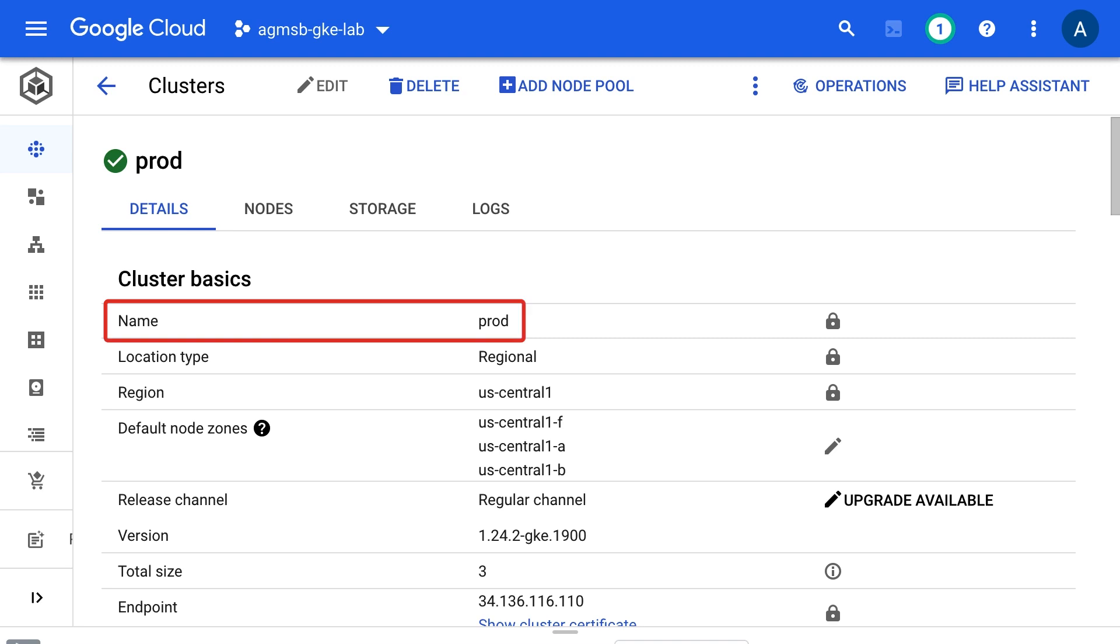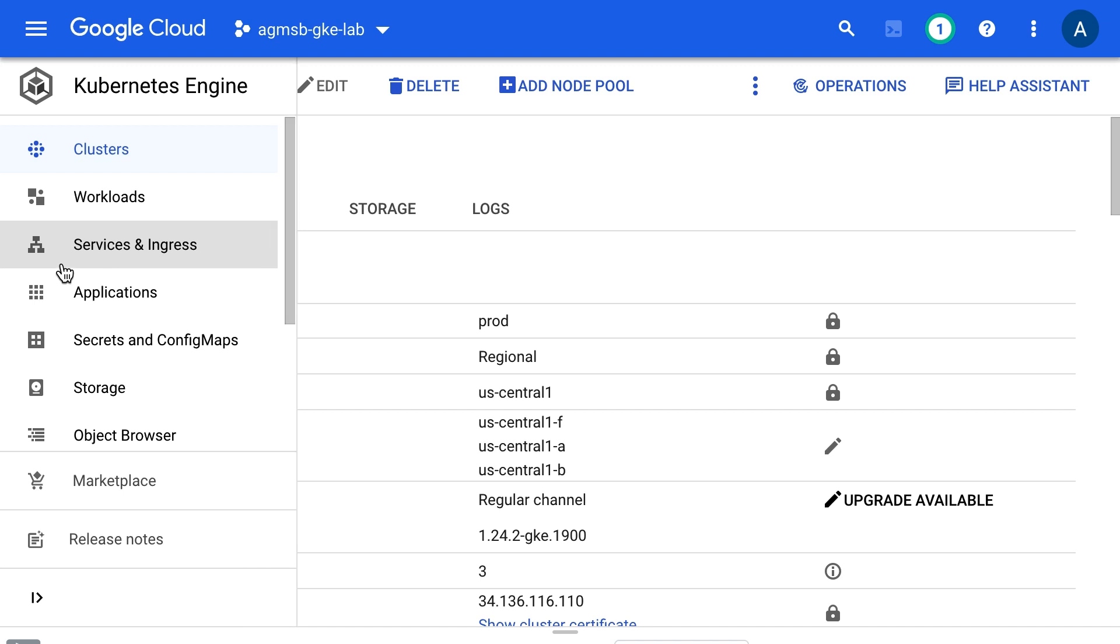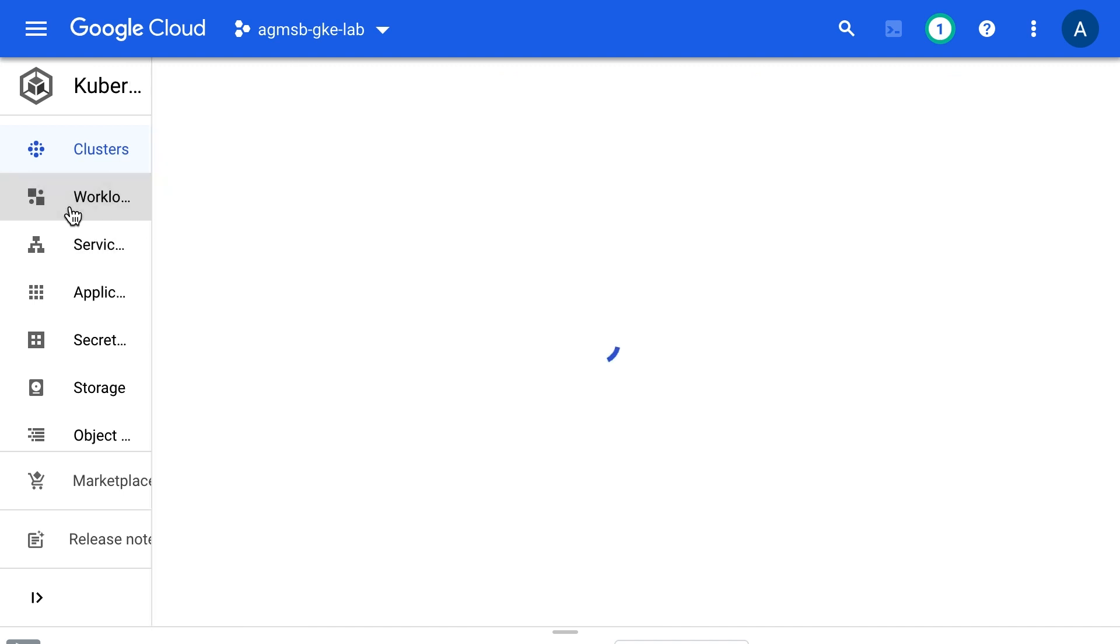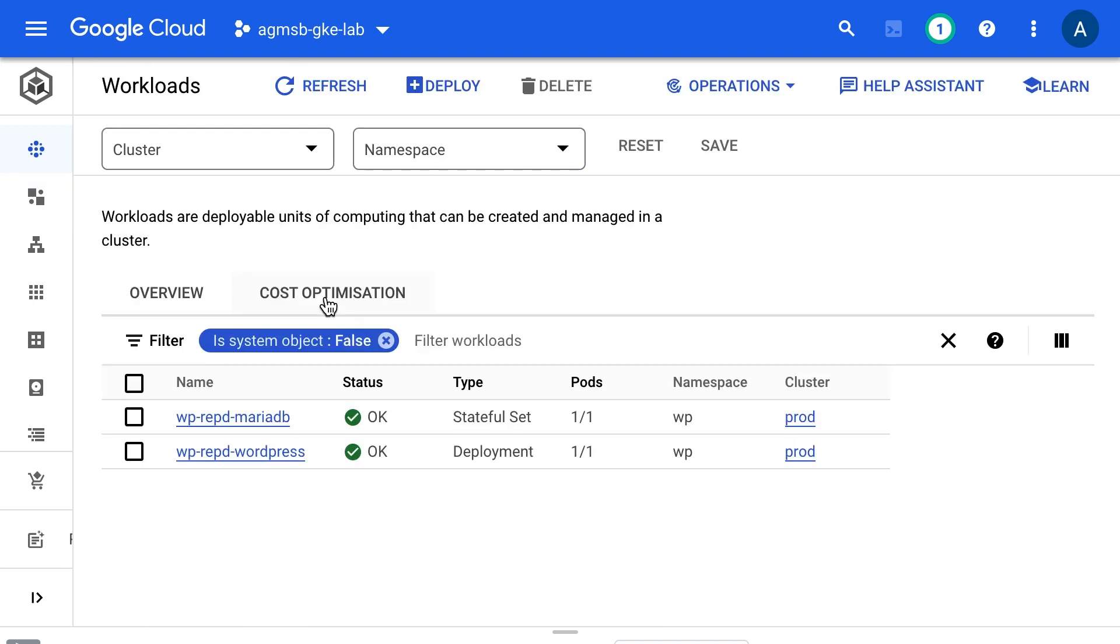We'll start with this cluster named prod. Now this cluster could hold all sorts of resources, things that can be scoped to the cluster like roles or custom resource definitions, or things scoped to namespaces like stateless workloads and stateful workloads with their respective state stored in persistent volumes.